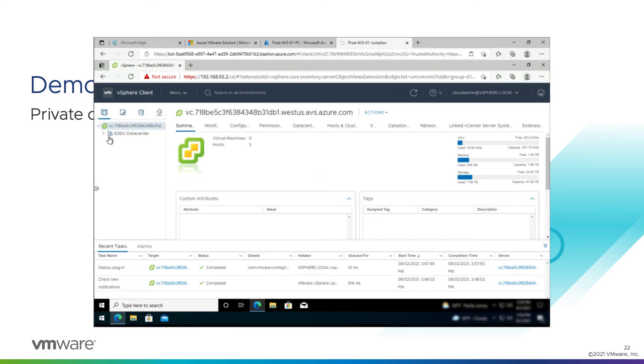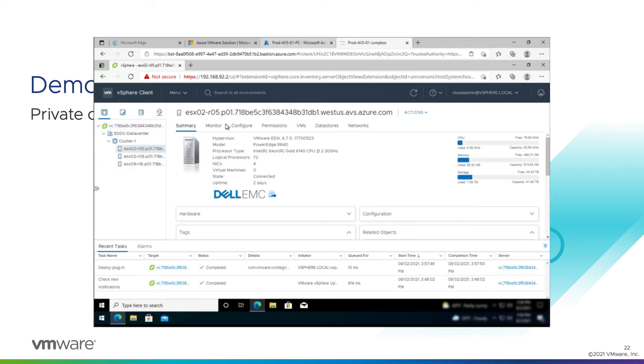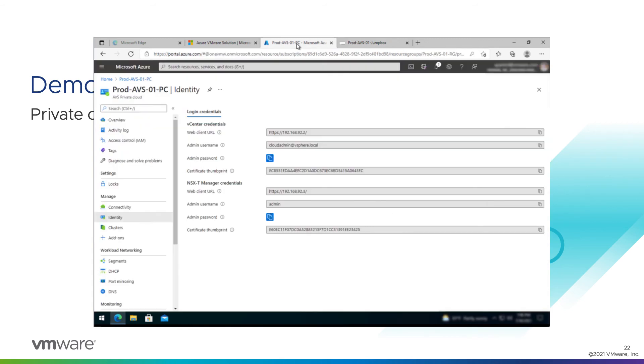All right. And I have a vCenter running in the cloud. Look at me. You can see our SDC data center default object, our default cluster 1 cluster, and our three hosts are there. All good, right?